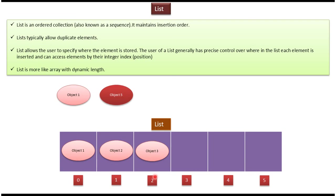Suppose I want to get object 2, using index position I can get object 2. So there is one method called get. In that method you have to pass the index position, it will return object 2.